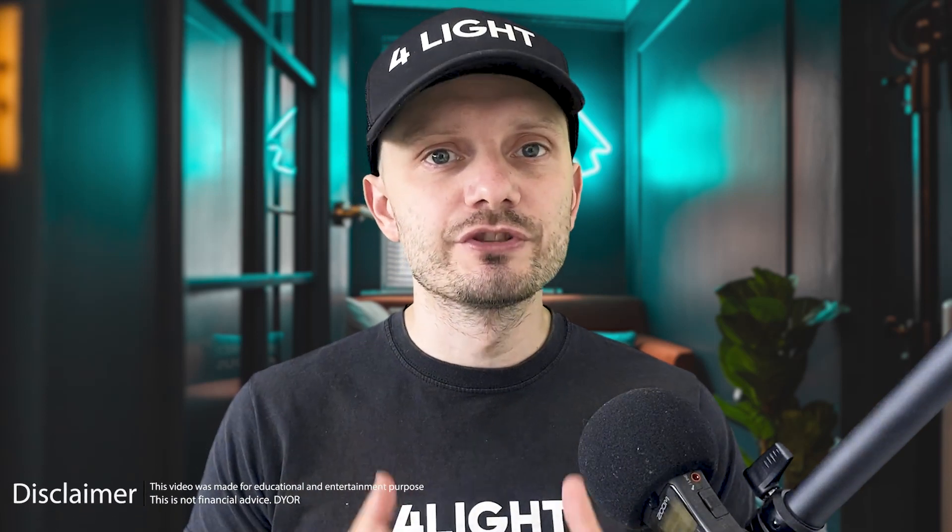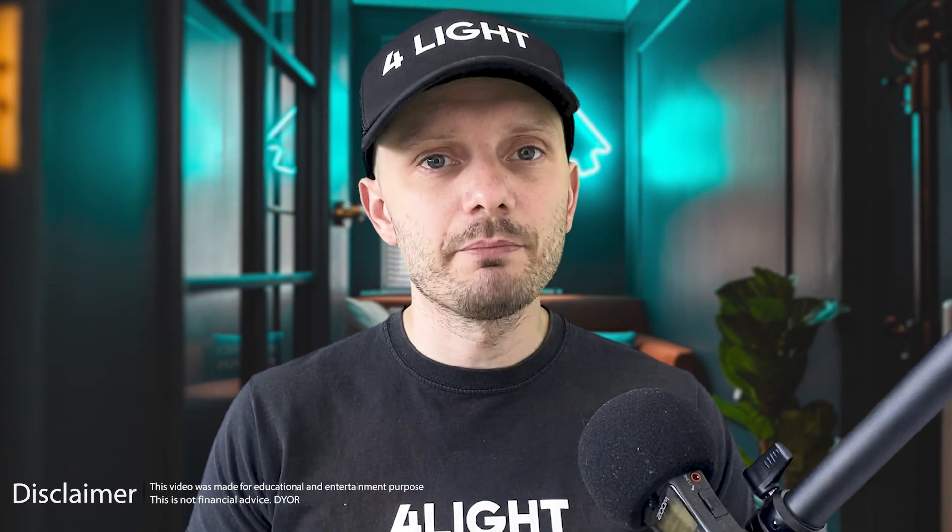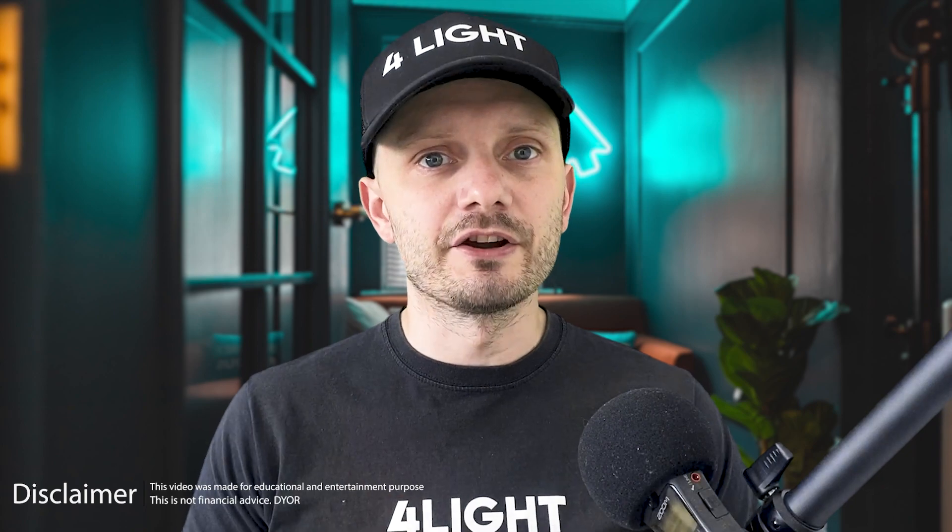Welcome back to CryptoFalloy channel. Today I'll show you how to use Uniswap for beginners. Let's dive in.